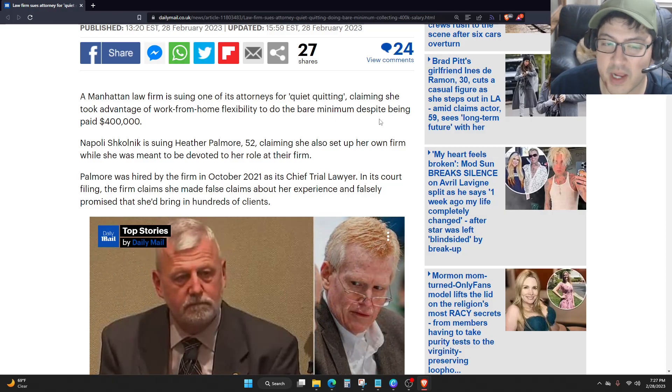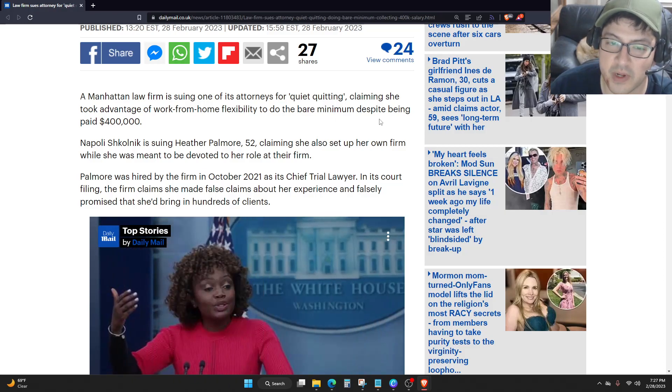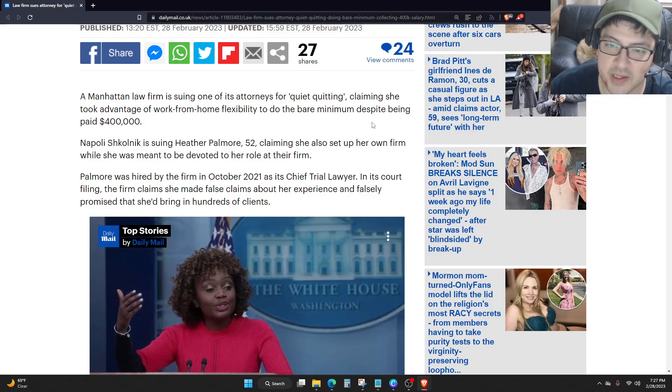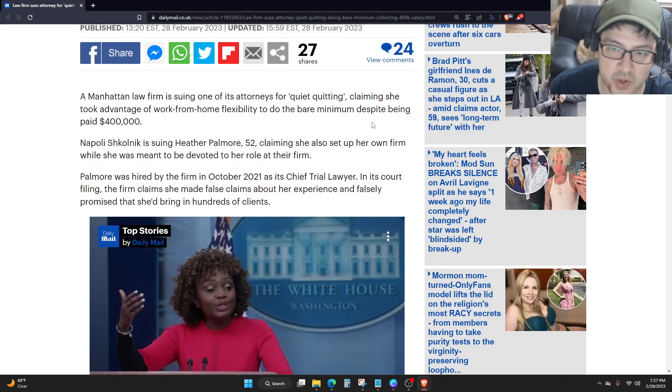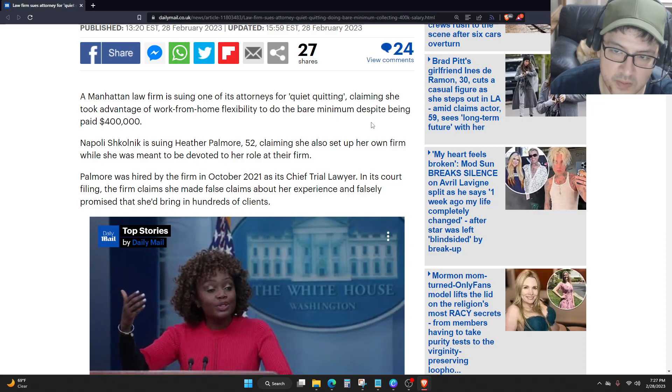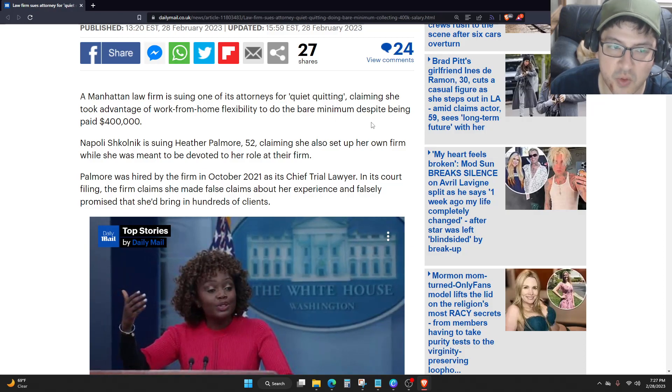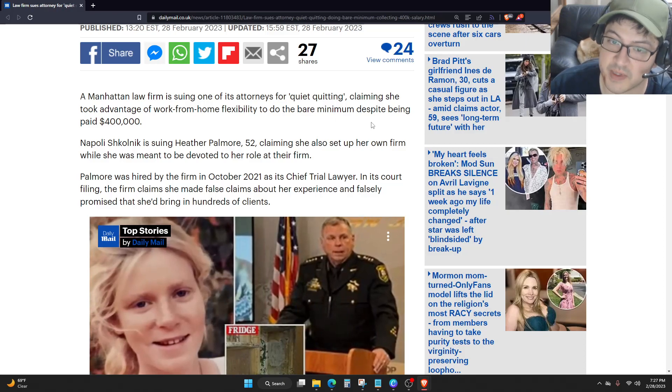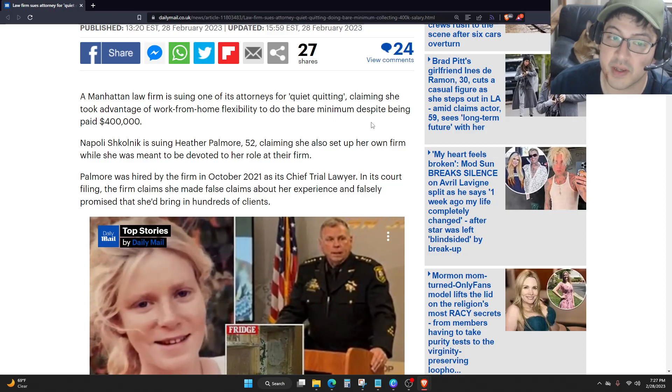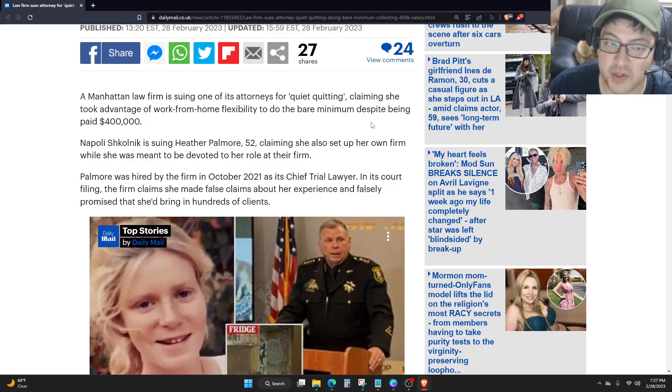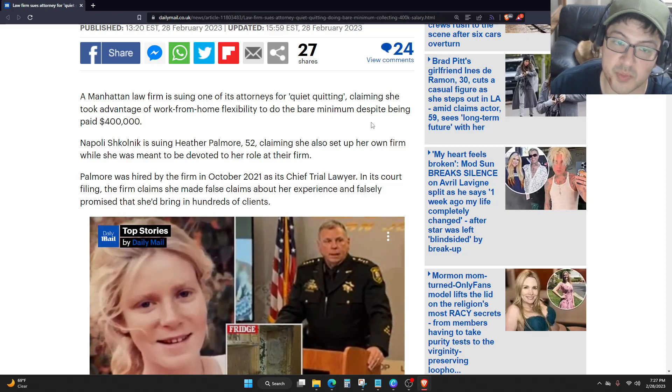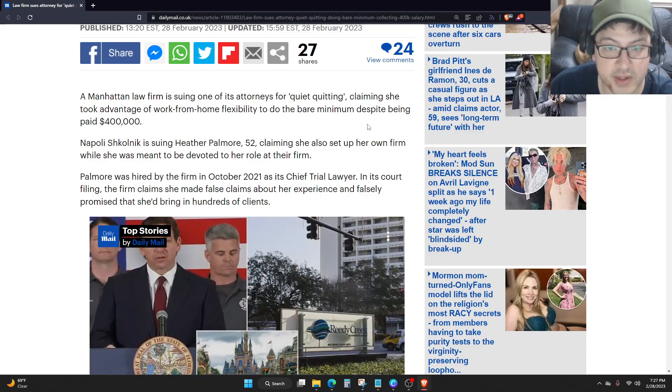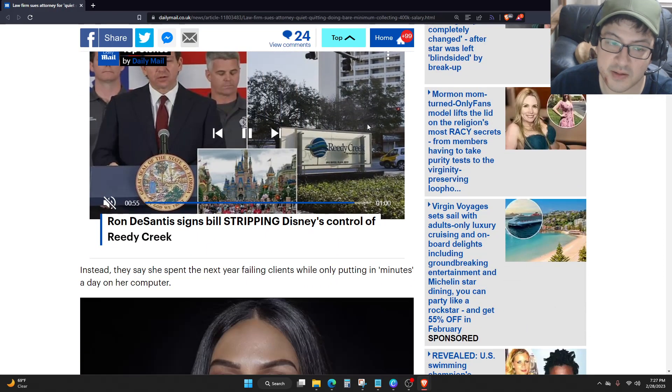Palmore was hired by the firm in October 2021 as its chief trial lawyer. In this court filing, the firm claims she made false claims about her experience and falsely promised that she'd bring in hundreds of clients.